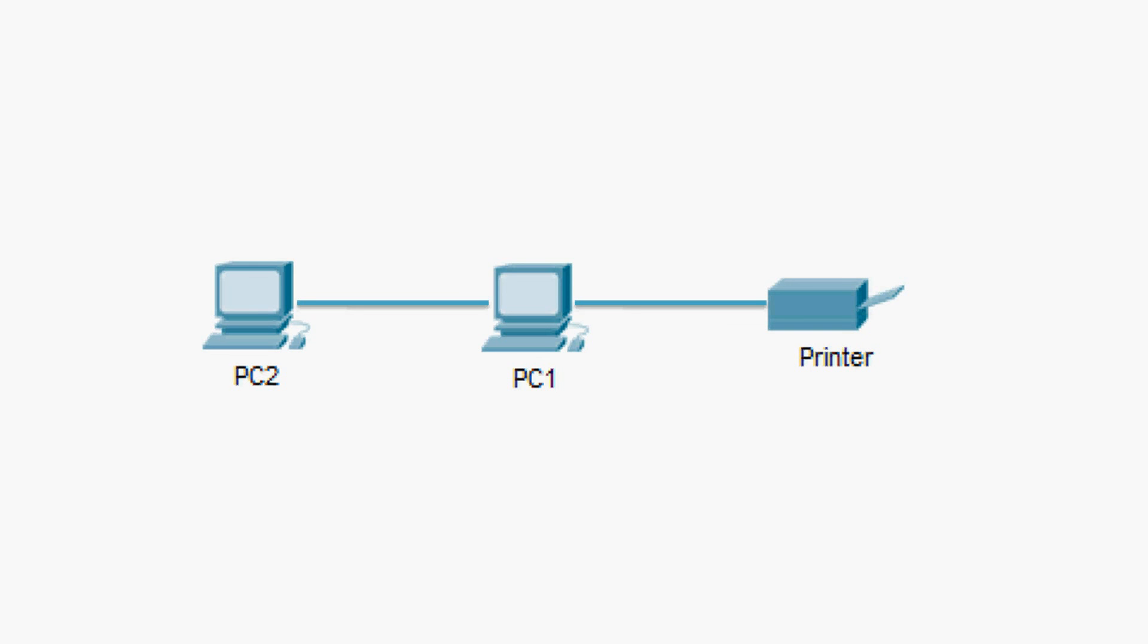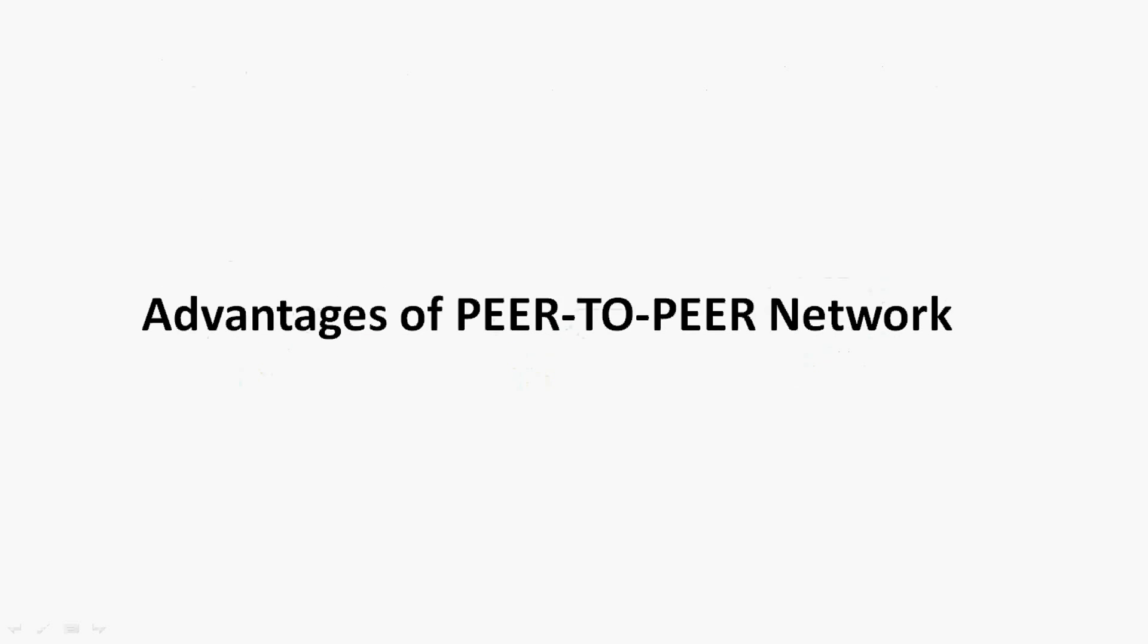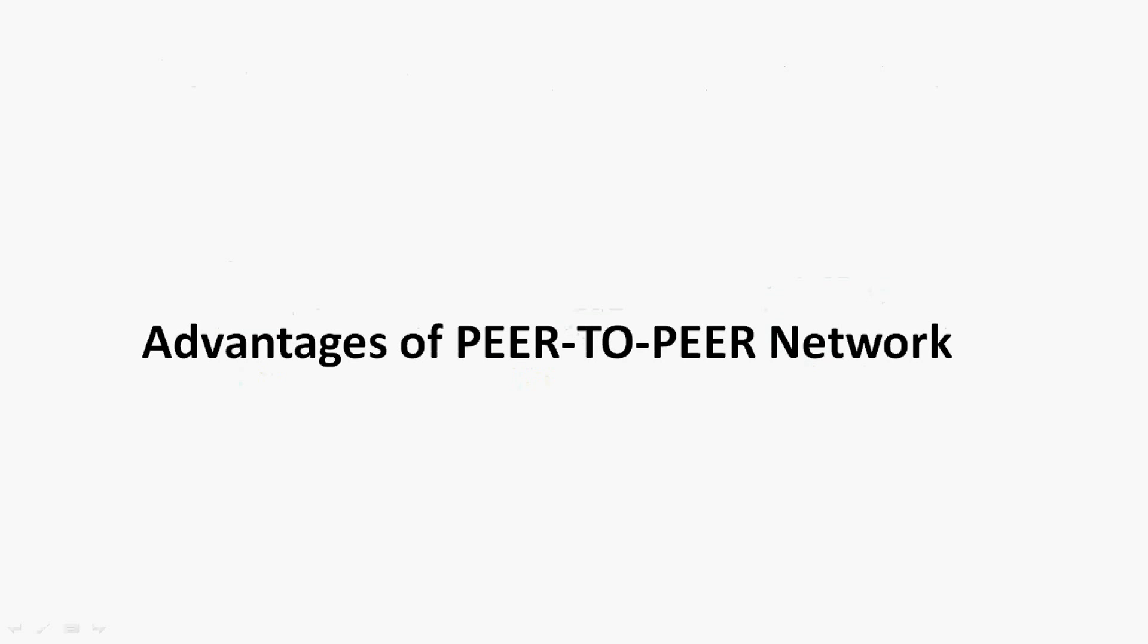We can give one more example. Suppose this PC2 wants to access a folder or a file from this PC1. For that, this PC1 must enable his file sharing on his PC. Now we will see the advantages of peer-to-peer networks.